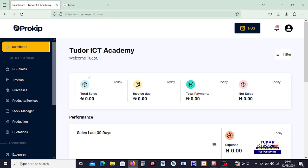We can sell to a customer by using invoices or by using our POS sales on ProKeep. POS sales have to do with when you are standing at your point of sales and customers are coming in and out to buy. You can use the POS to sell to customers such as walk-in customers, someone who just wants to buy an item and pass. You don't need to create an invoice, but if you are selling to a company you may have to create an invoice.